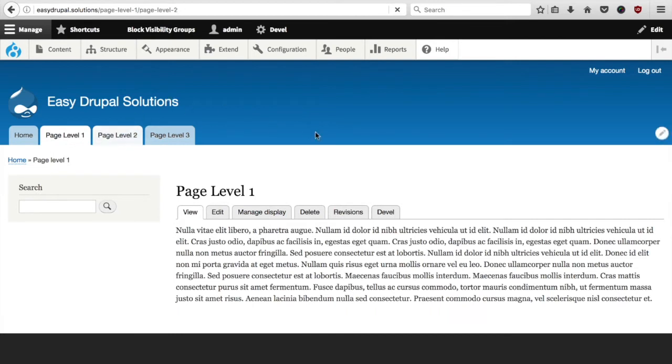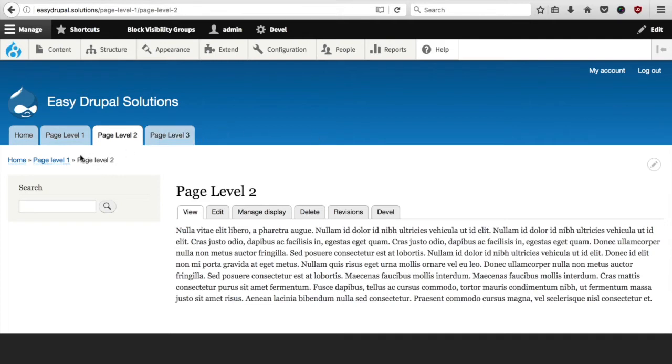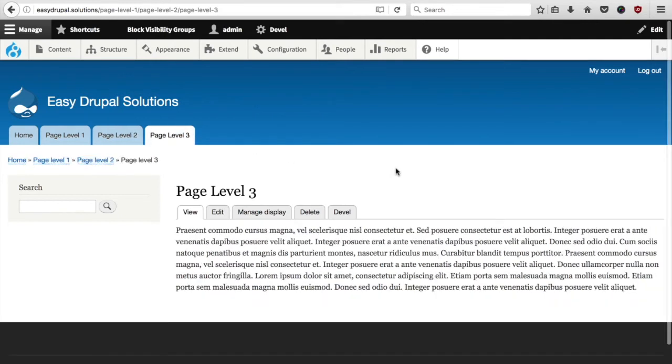Thanks to an external module, which is called easy breadcrumbs, Drupal automatically creates a custom breadcrumb trail according to the level of the page and this will be the basis for our metadata.